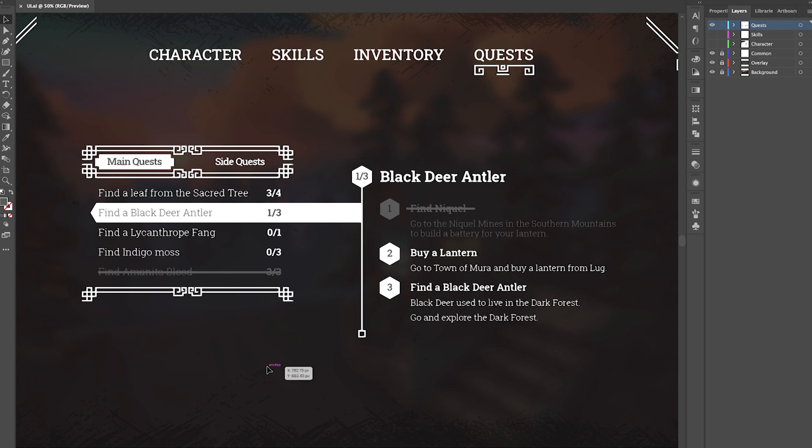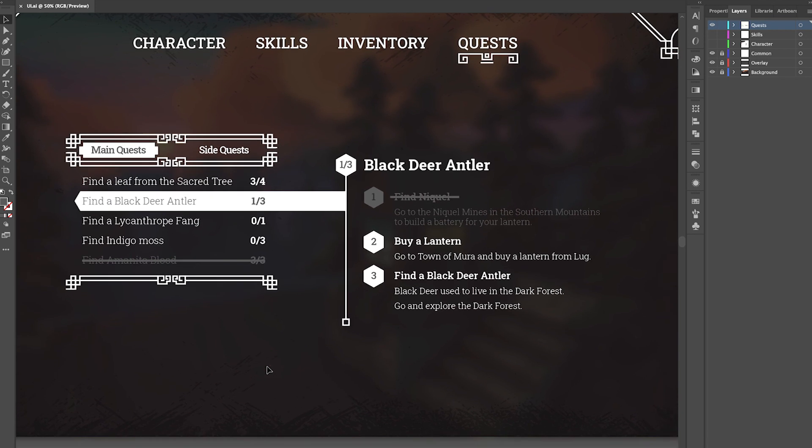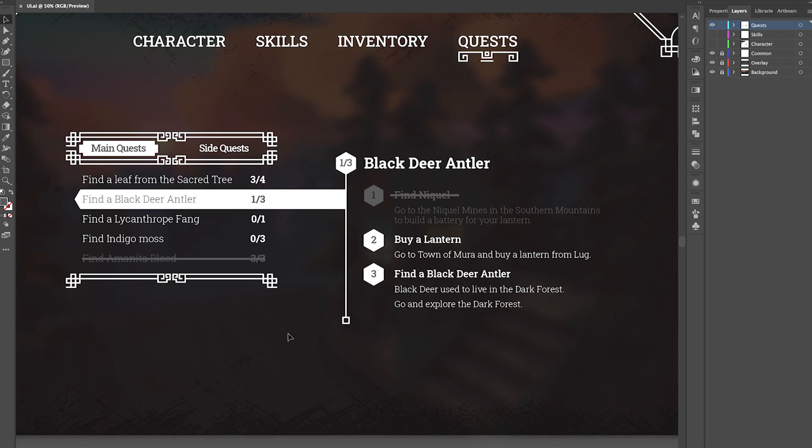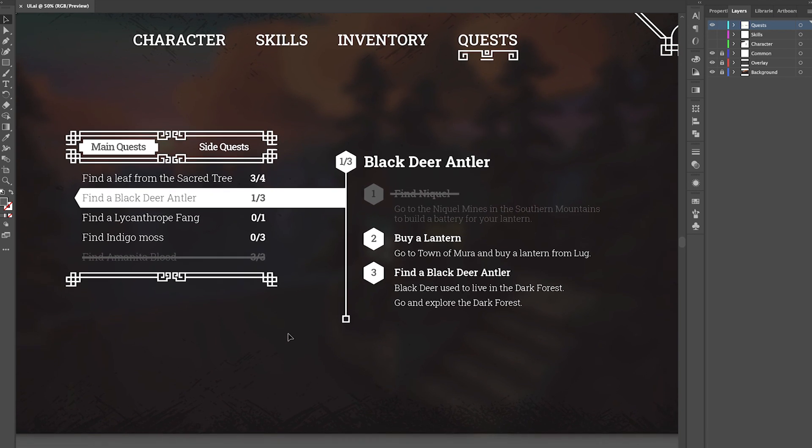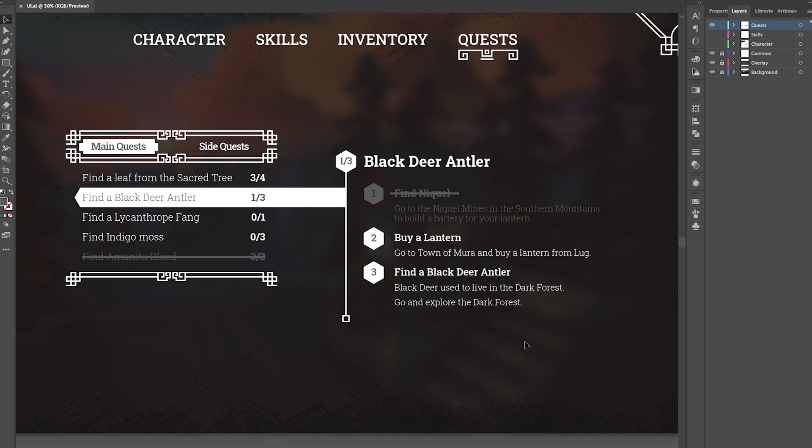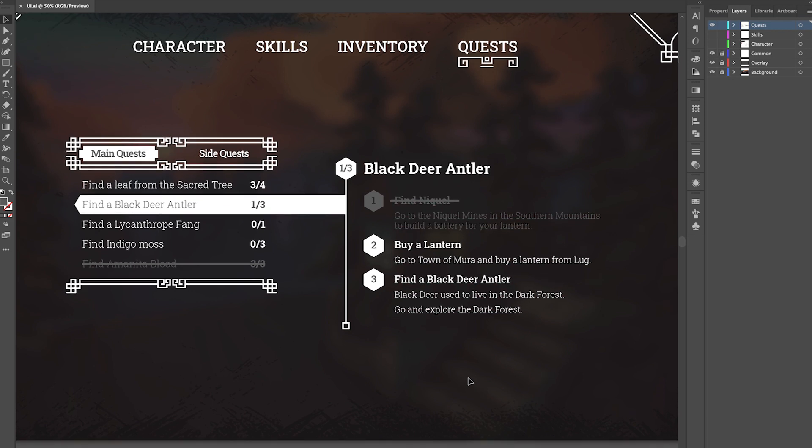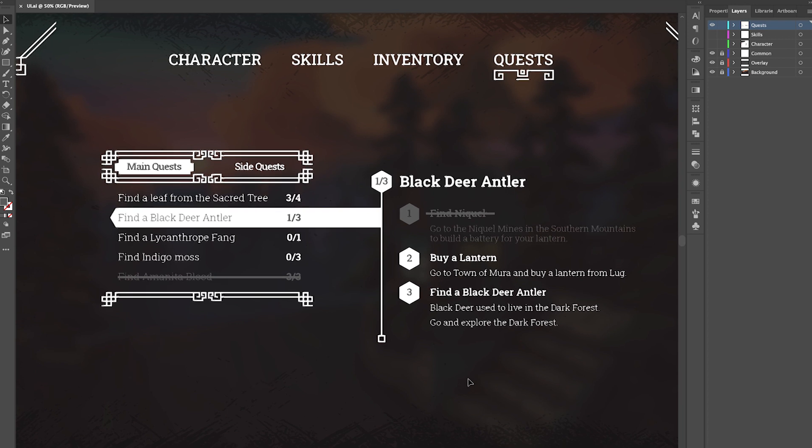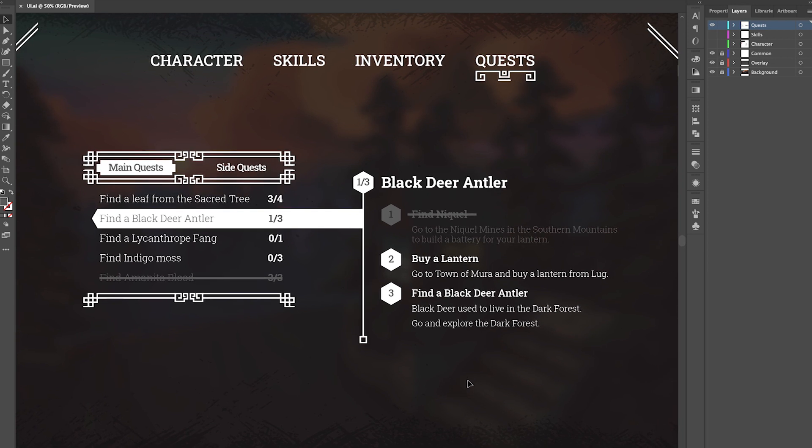Quests in grey indicate that they have been successfully completed. When we click on the quest, either main or secondary, we can see its description, and sub-quests with details to help us complete them.